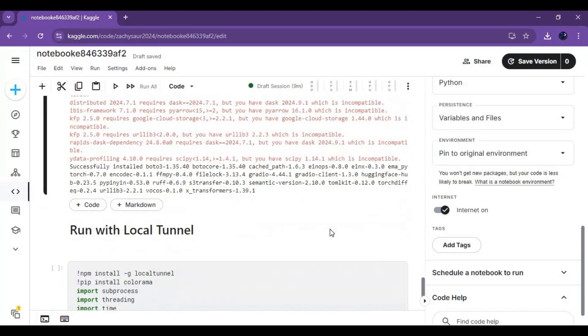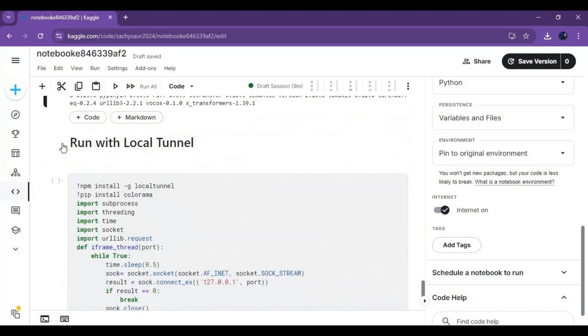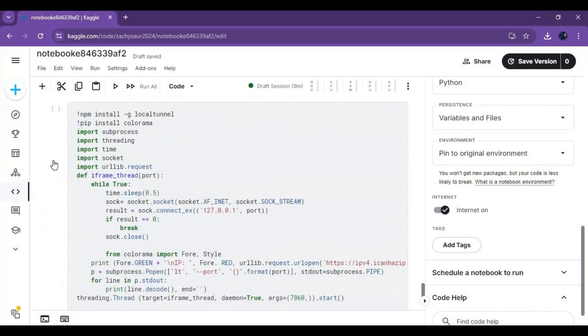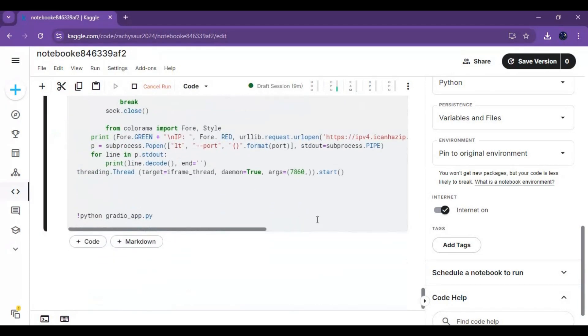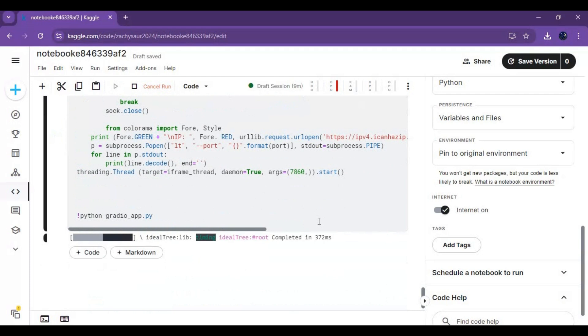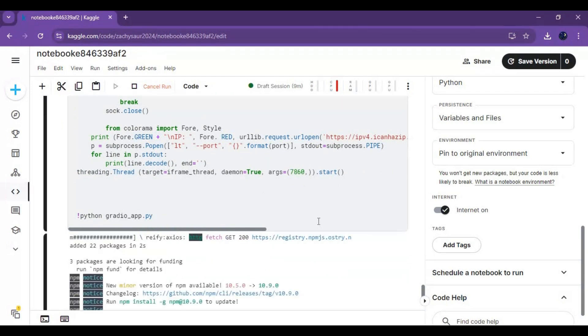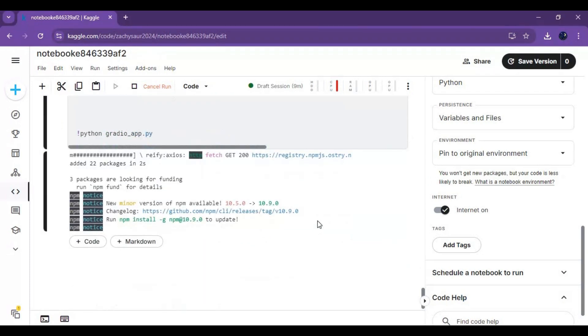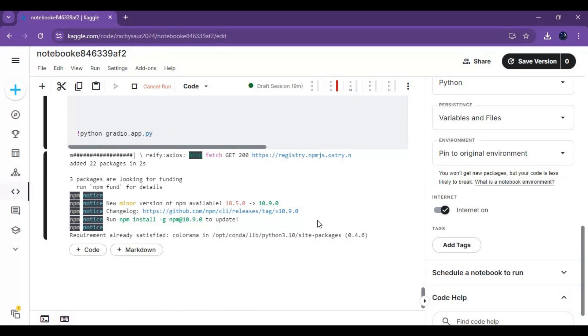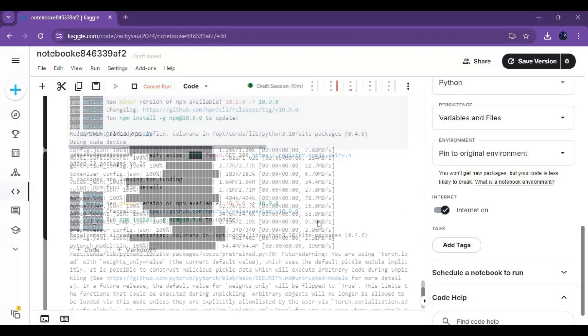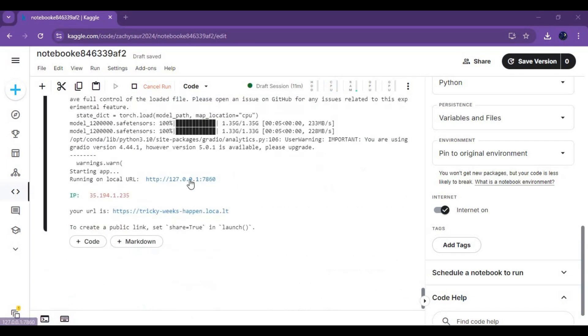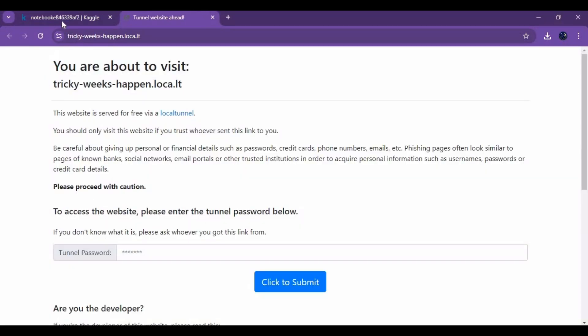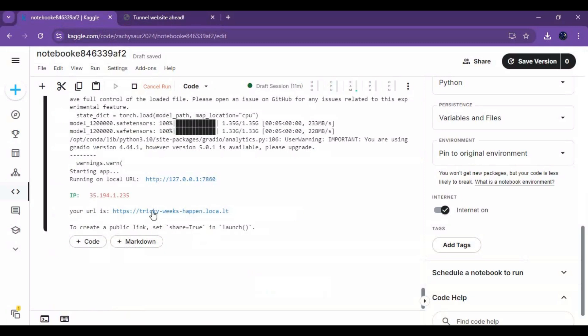After the first cell loads, run the second cell to launch E2F5 TTS. When you see the local and Tunnel URL, click on the Tunnel URL and a new page will open. Copy the password and paste it in the password option to launch E2F5 TTS.